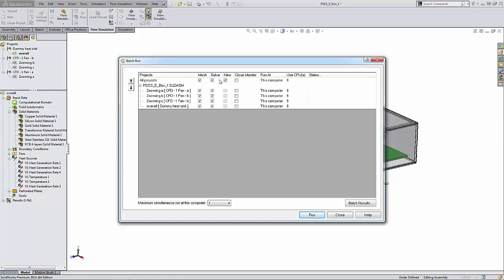In the Solve column, we can select this checkbox to calculate the project. For a project that was never meshed or calculated before, selecting this option automatically selects the Mesh option.